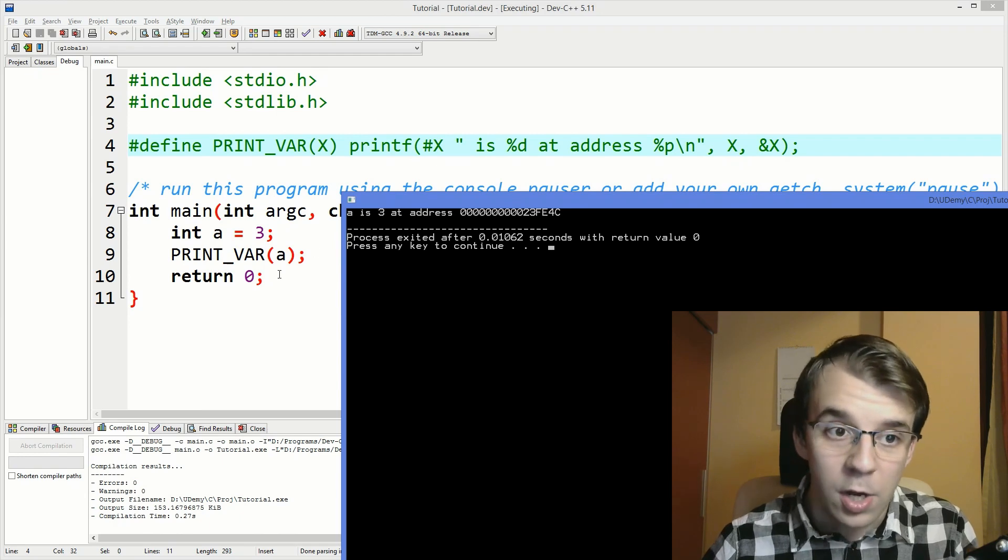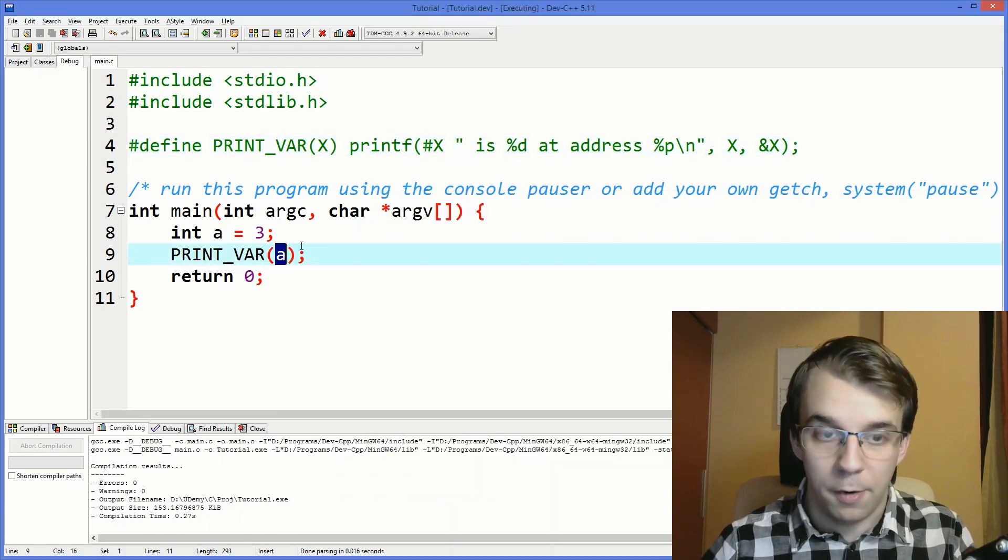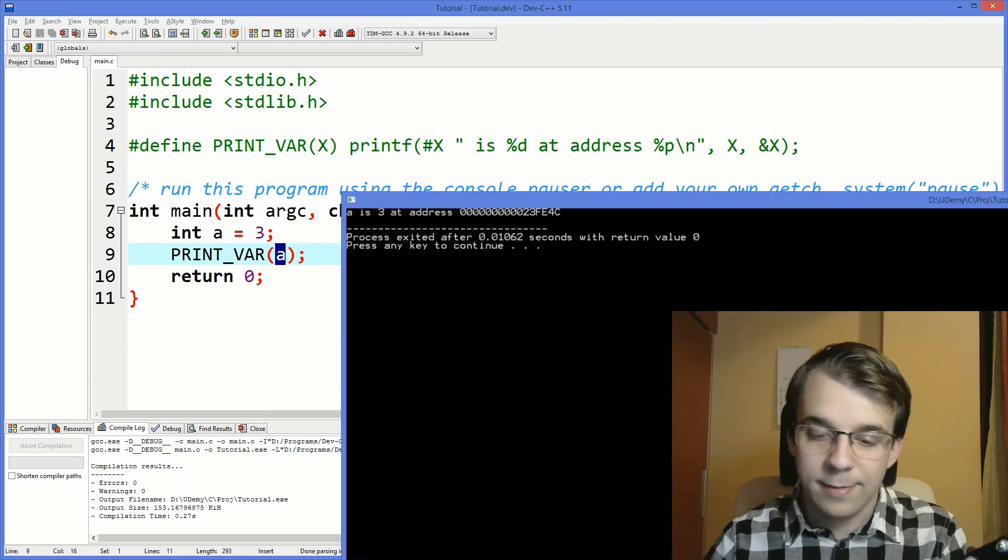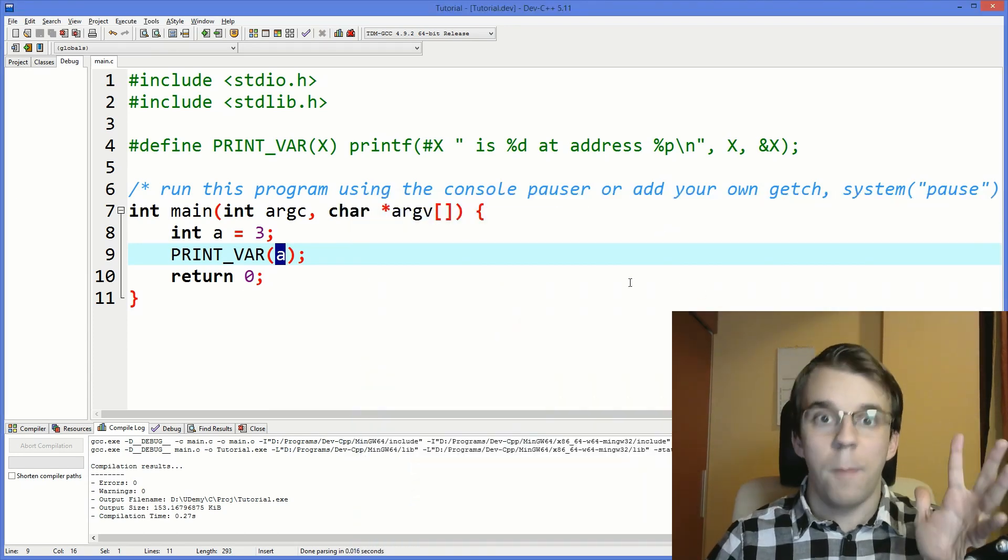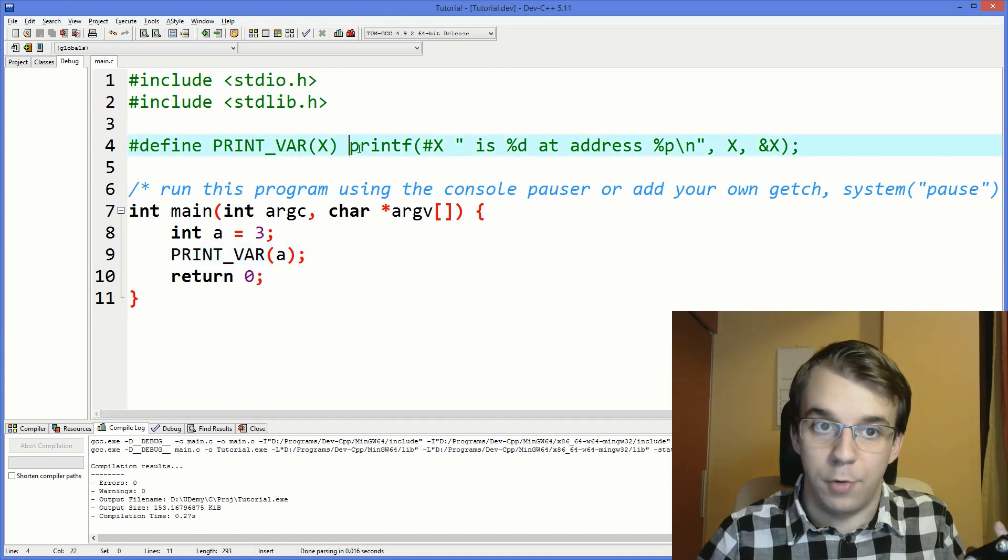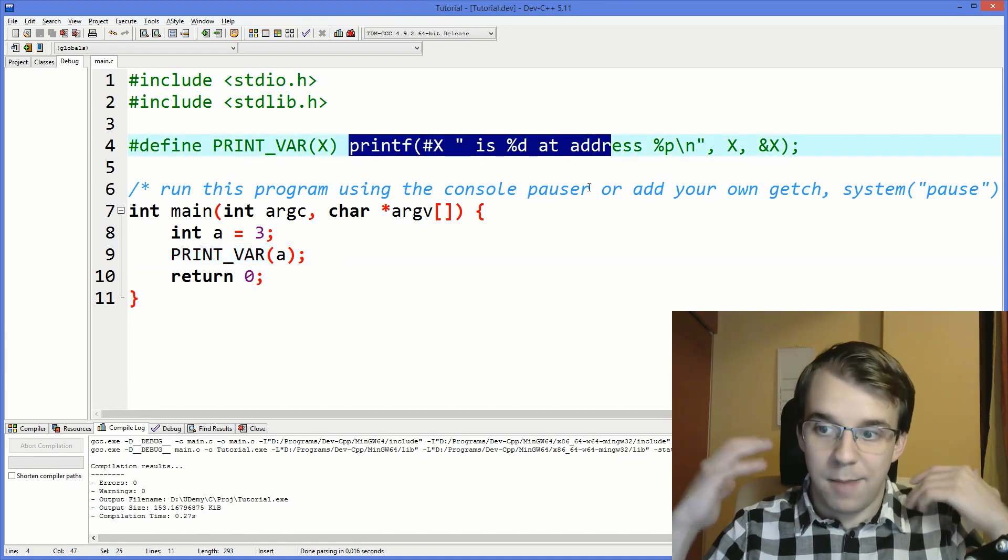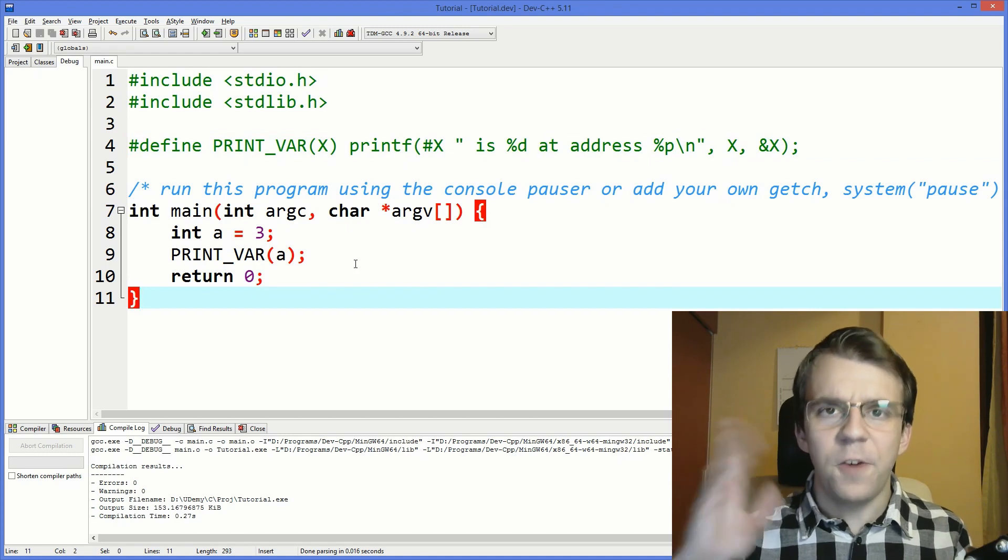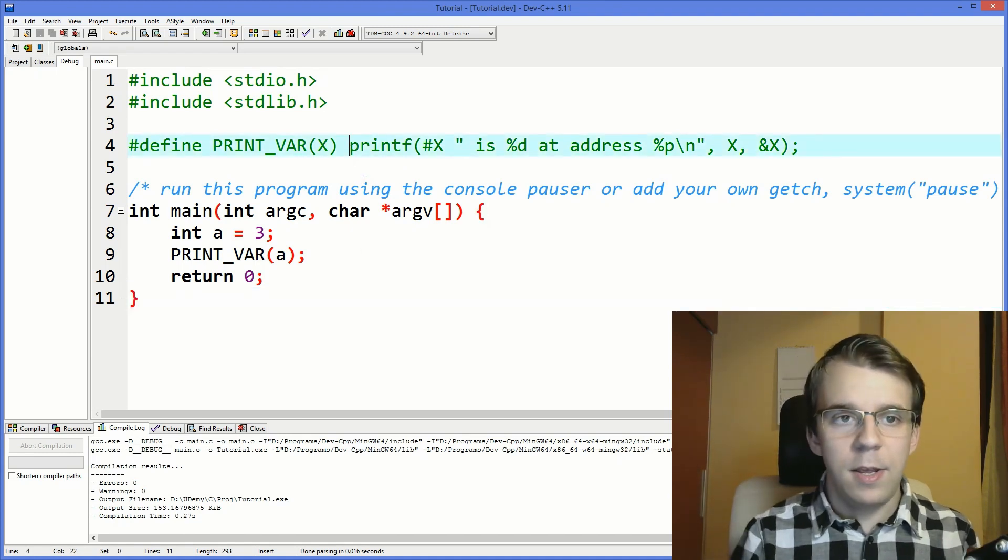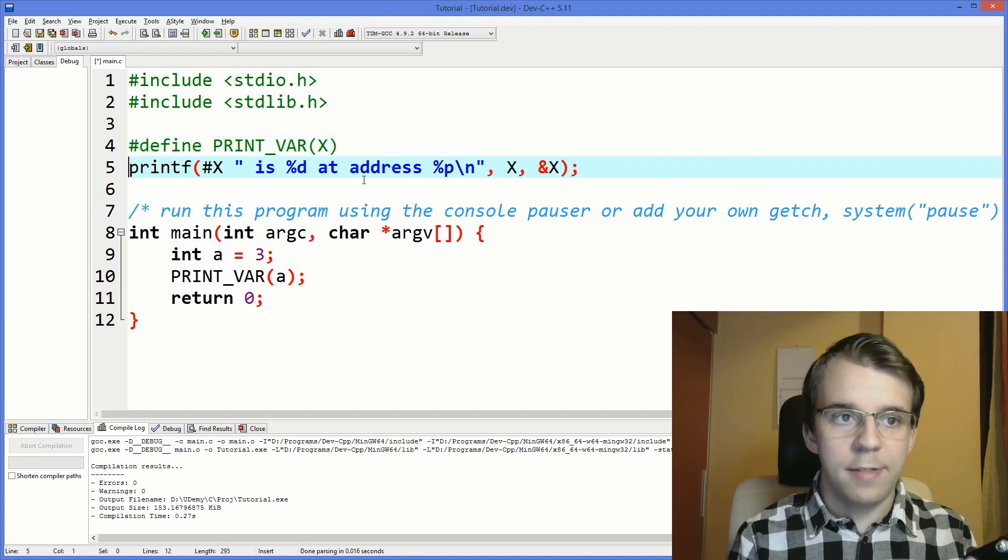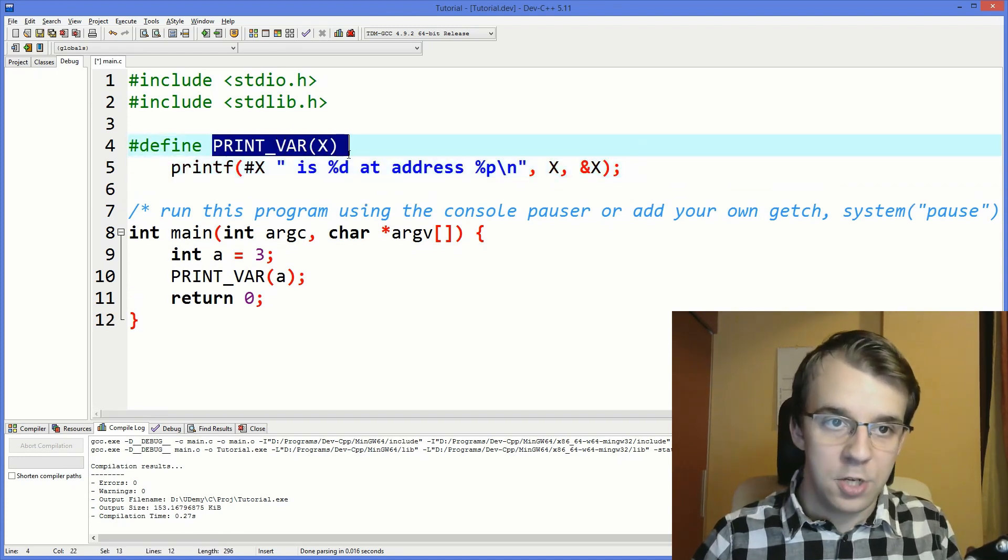This is something that is not doable with normal functions, you wouldn't be able to do this unless you actually give it the name yourself as a string. Another thing to better define them, what you have to do is simply to have an enter here so that you can read it better. You have here the definition or like the signature of it and then the actual main body.